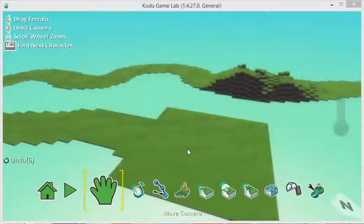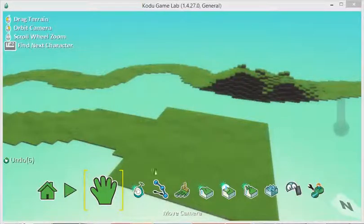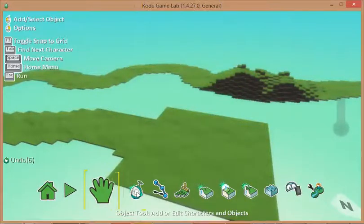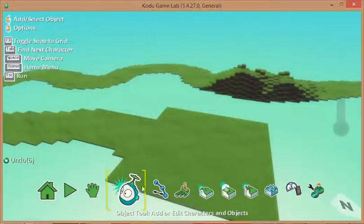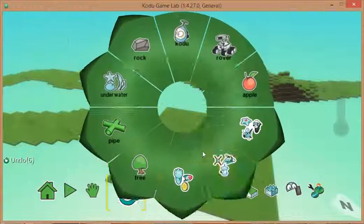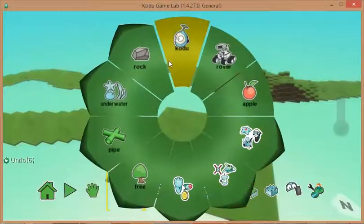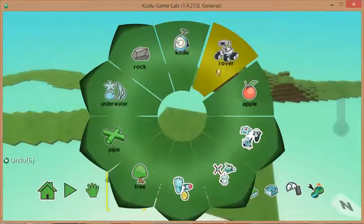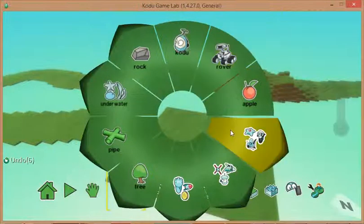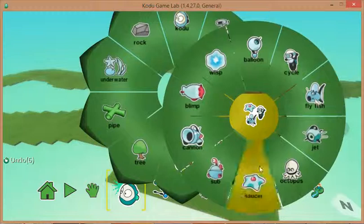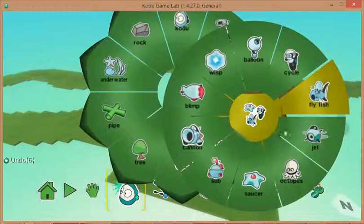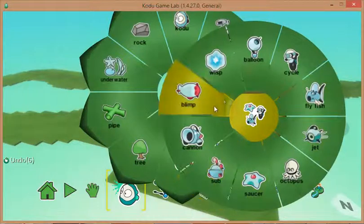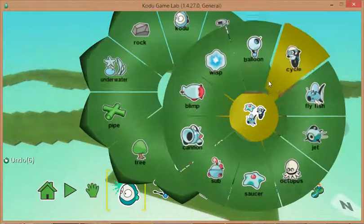Now I'm going to have a look at adding a character to go around our racetrack. Let's choose the add object tool and this is going to be the computer controlled vehicle. We could choose a rover or a number of different things that we can navigate around.